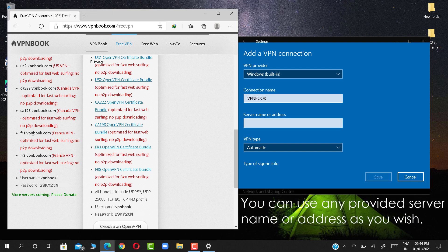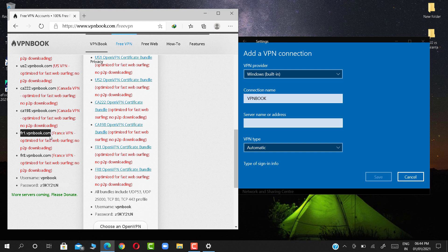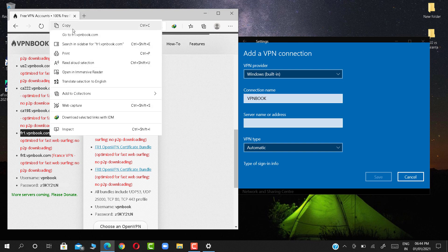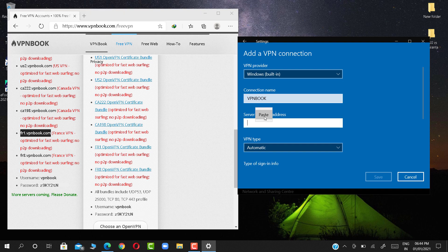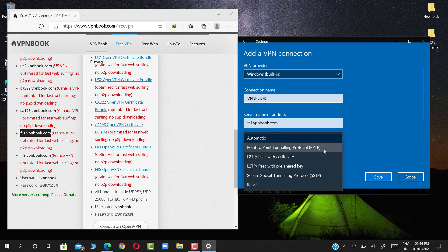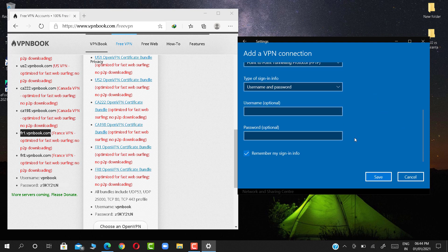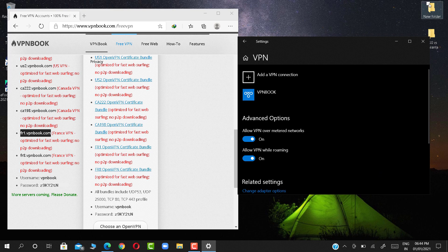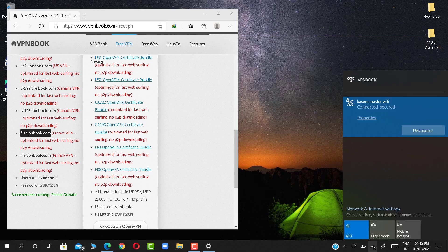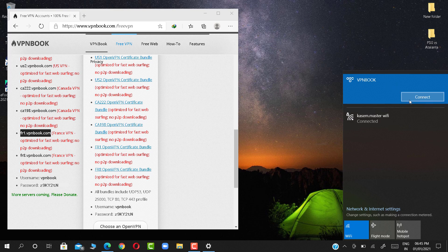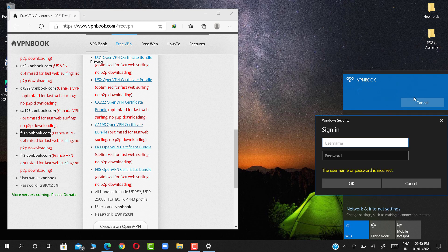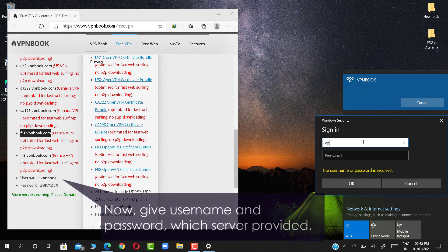You can use any provided server name or address as you wish. Now give the username and password which the server provided.